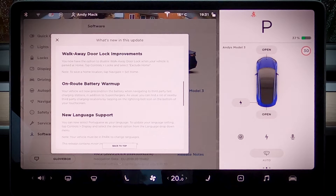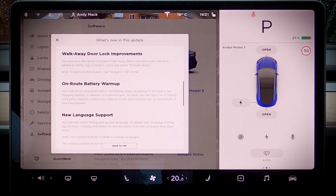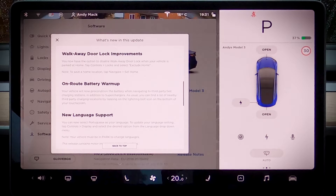We then have en route battery warm up, which preconditions your battery for third party chargers so you get the maximum amount of charge when you arrive. It already does that for Tesla superchargers, but this is new for third party. And then we've got extra lane grid support as well. There's no mention of driver visualization, autopilot or voice recognition improvements, but that doesn't mean there aren't any. So we'll take a spin around once we've done this section to see if we notice any changes.